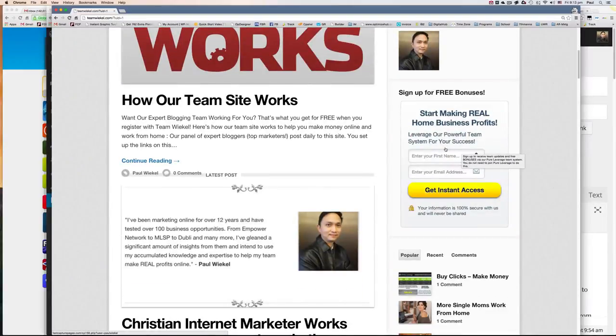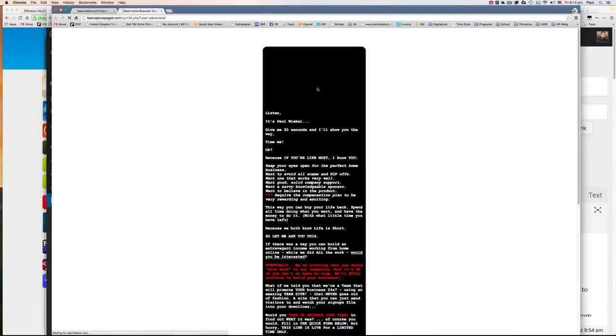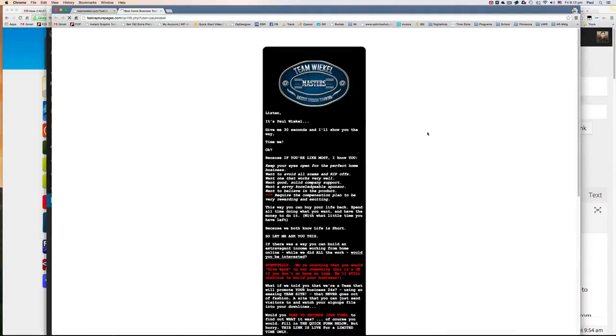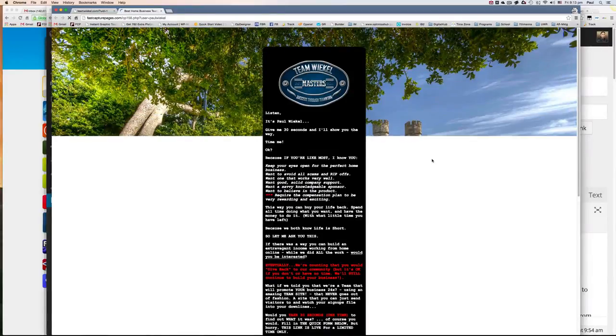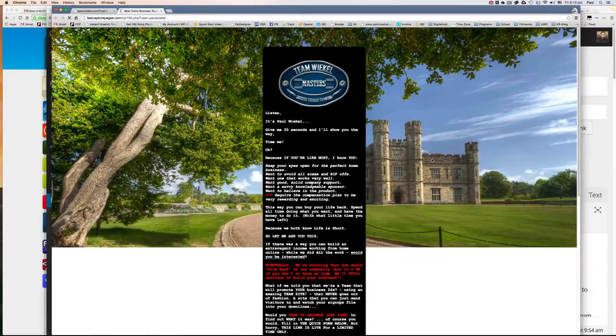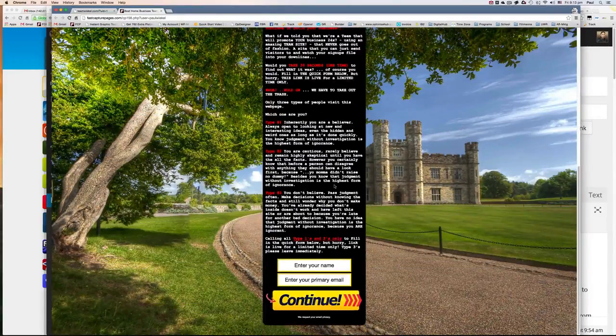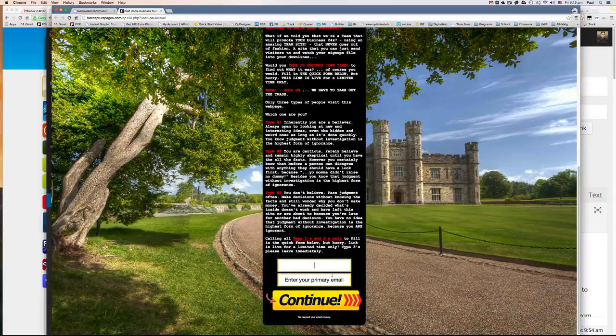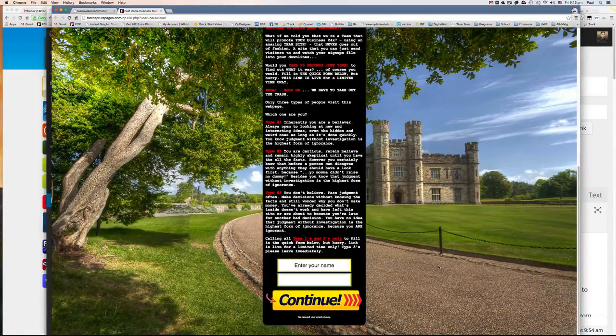So they will be taken over to the capture page that you've just customized. And when they opt into this, they will end up in your pure leverage GVO autoresponder. So it's very simple. Once you've done that, what that basically means is you're able to capture leads directly from our team site.